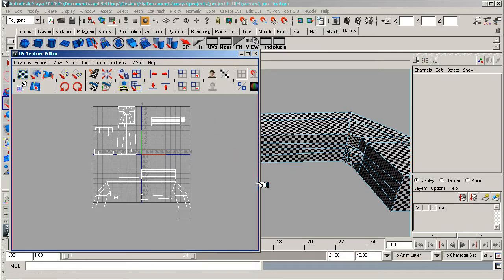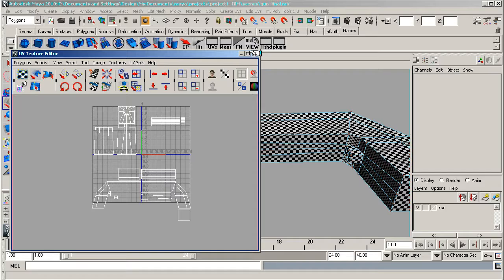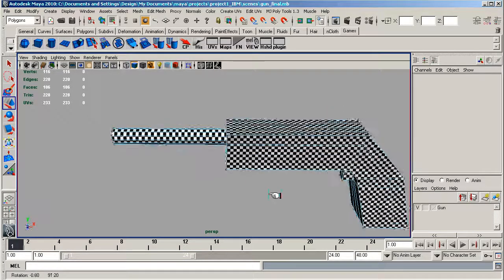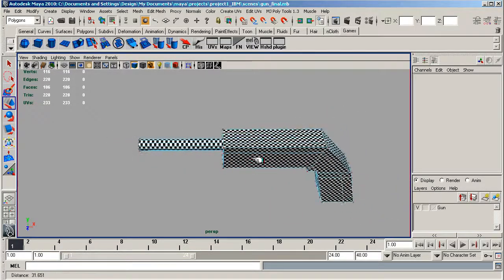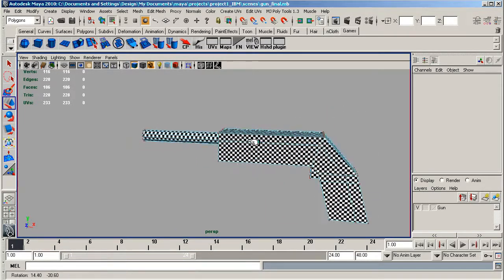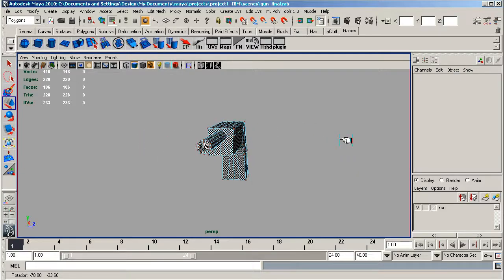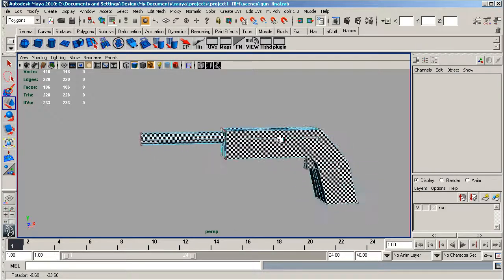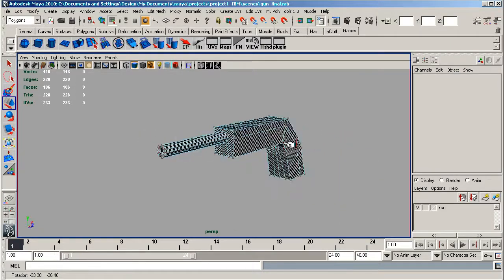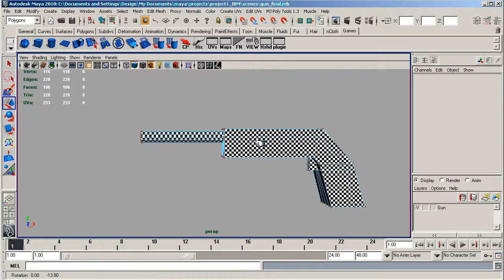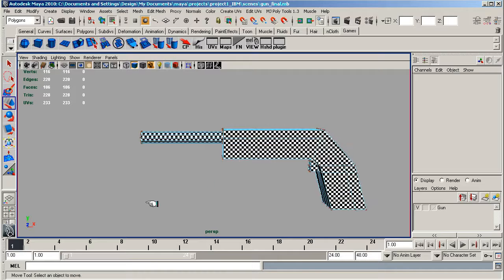And start putting colors in, bump maps, and making this simple model quite a bit more detailed. You'll be surprised at what you can do just with using Photoshop. Okay, see you in the next lesson.